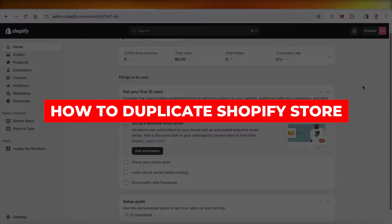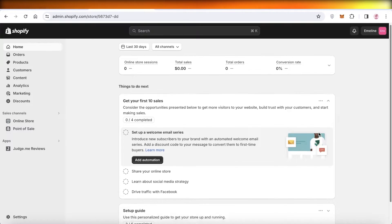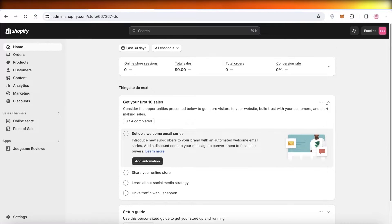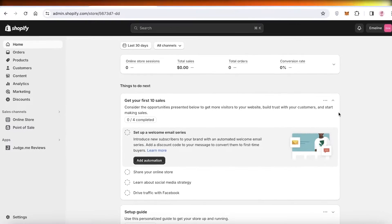How to duplicate your Shopify store — copy your Shopify store. Hey guys, welcome back. In this video I'll show you the different methods that you can deploy to copy your Shopify store. So let's get into it.